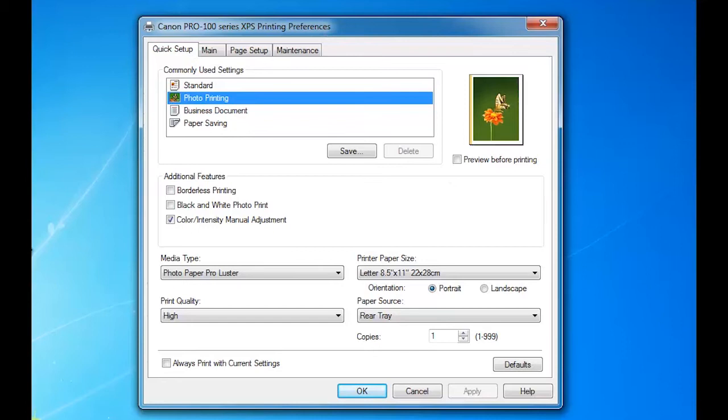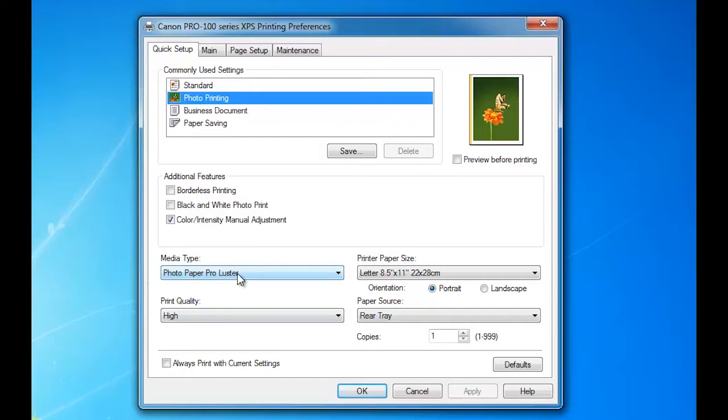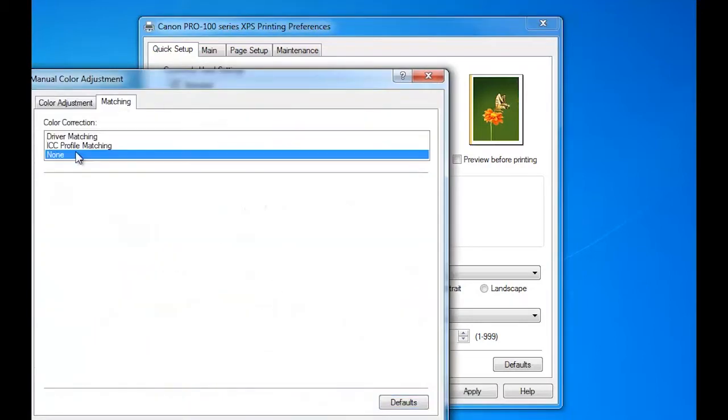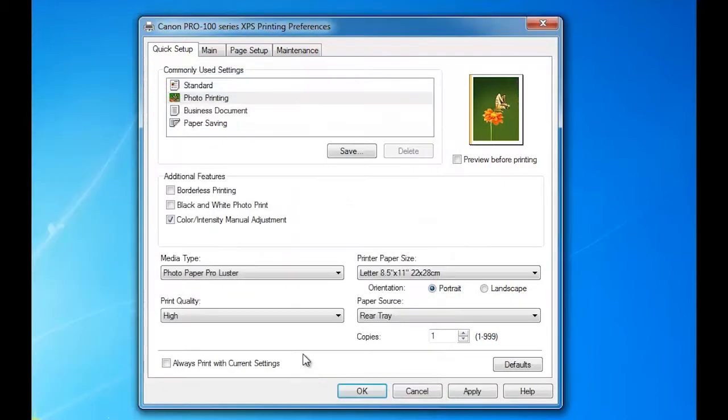When you first open the driver by right-clicking on your printer icon in printer preferences, you will arrive at this window: Quick Setup. This is for your printing. We all know how to use that - you pick your paper choice, your quality. If you're going to print through an ICC profile, you click on this and then matching and then none.